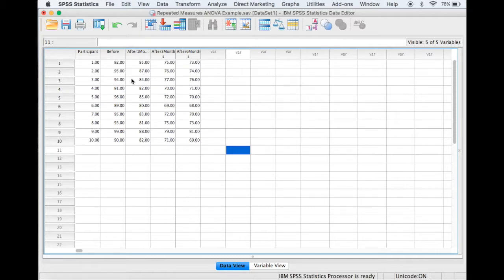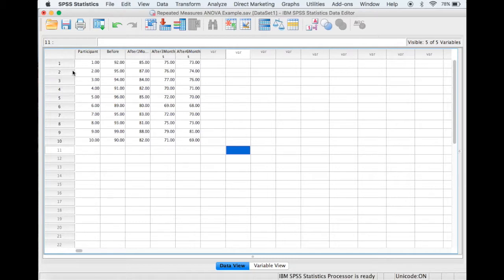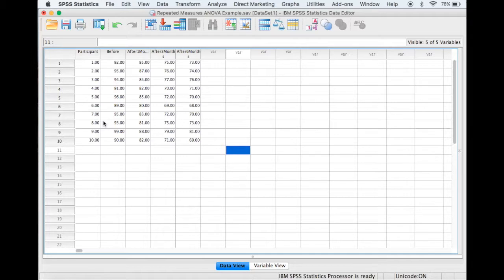The dataset I've got in front of me is a fictitious dataset that contains the diastolic blood pressure measurements for 10 different patients over four different time periods. Each of these patients follows the same exercise and diet regime, and we can see that this is a repeated measures design because the same patients have been measured over the four different time periods.